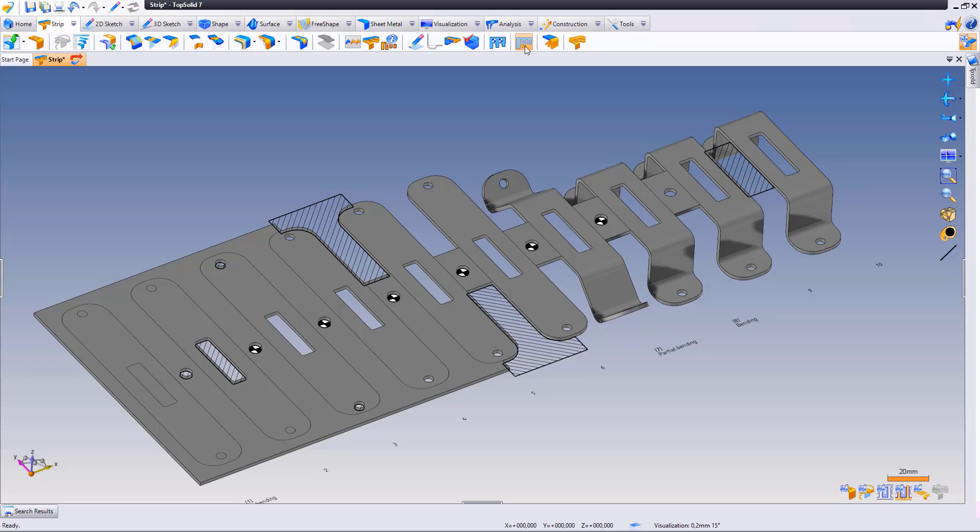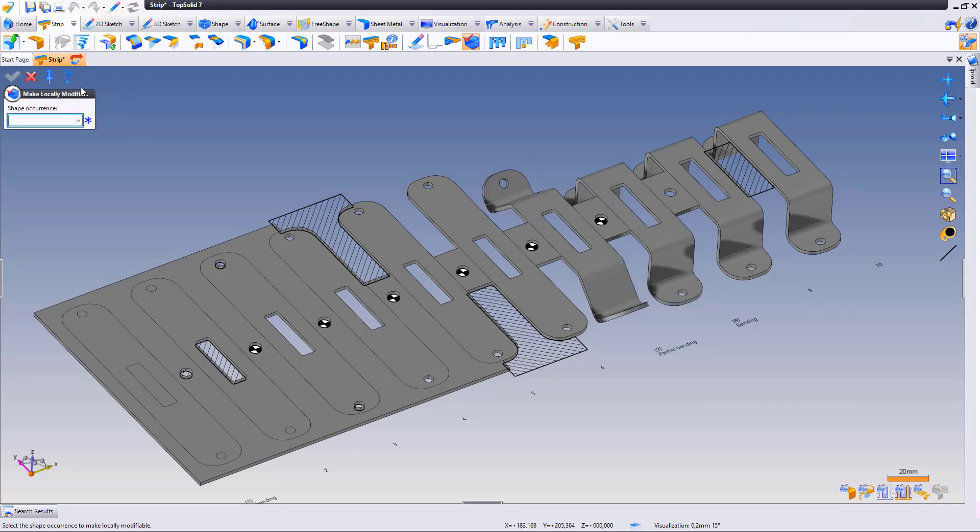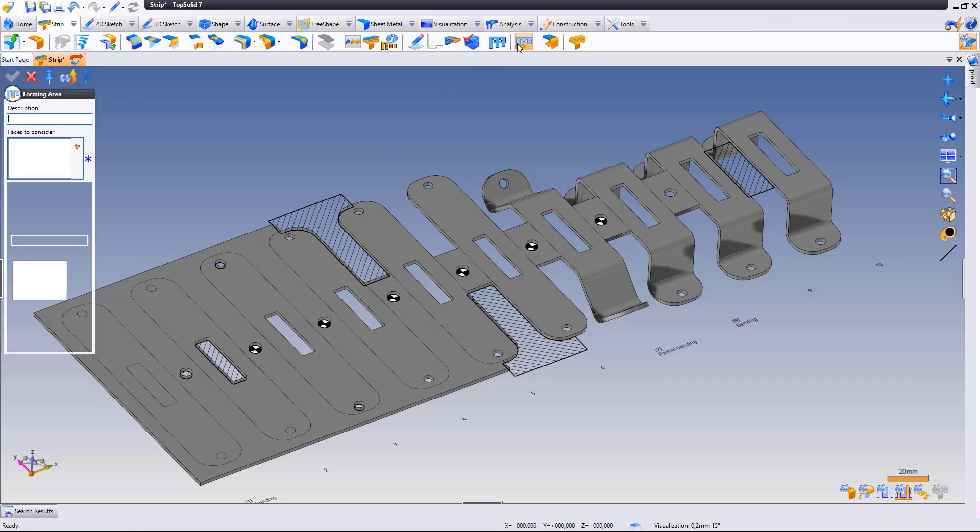Beforehand, you must make the corresponding stations modifiable. This one and that one in this case. Then select the command.